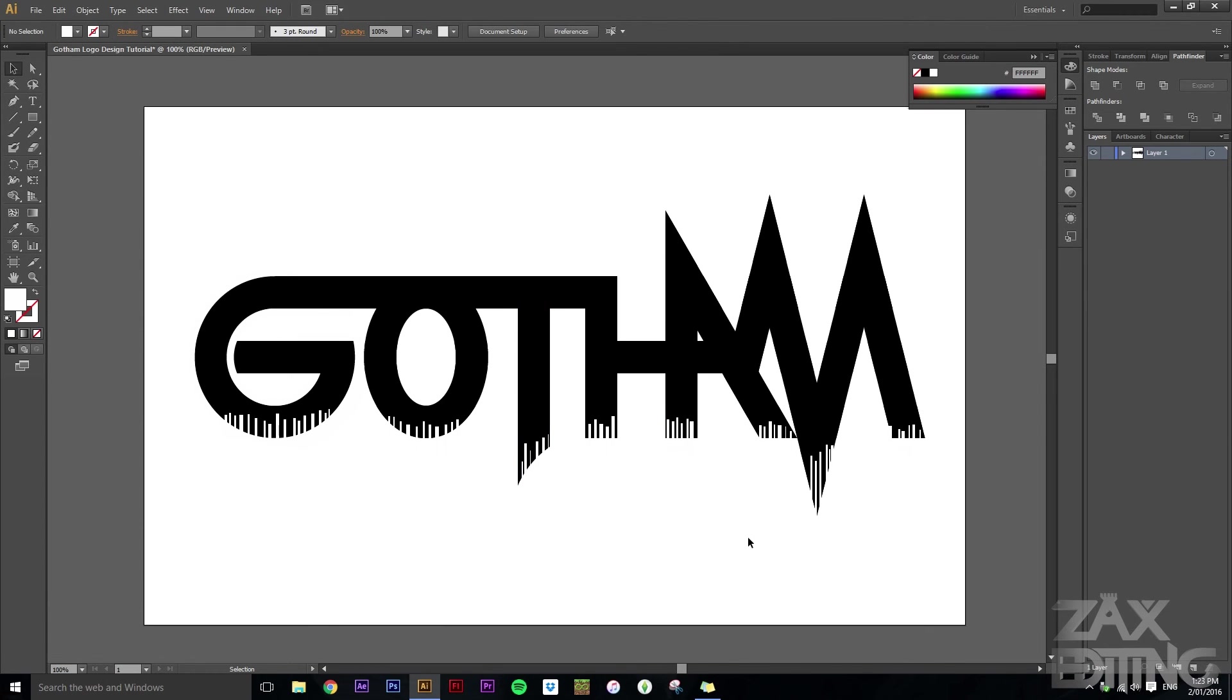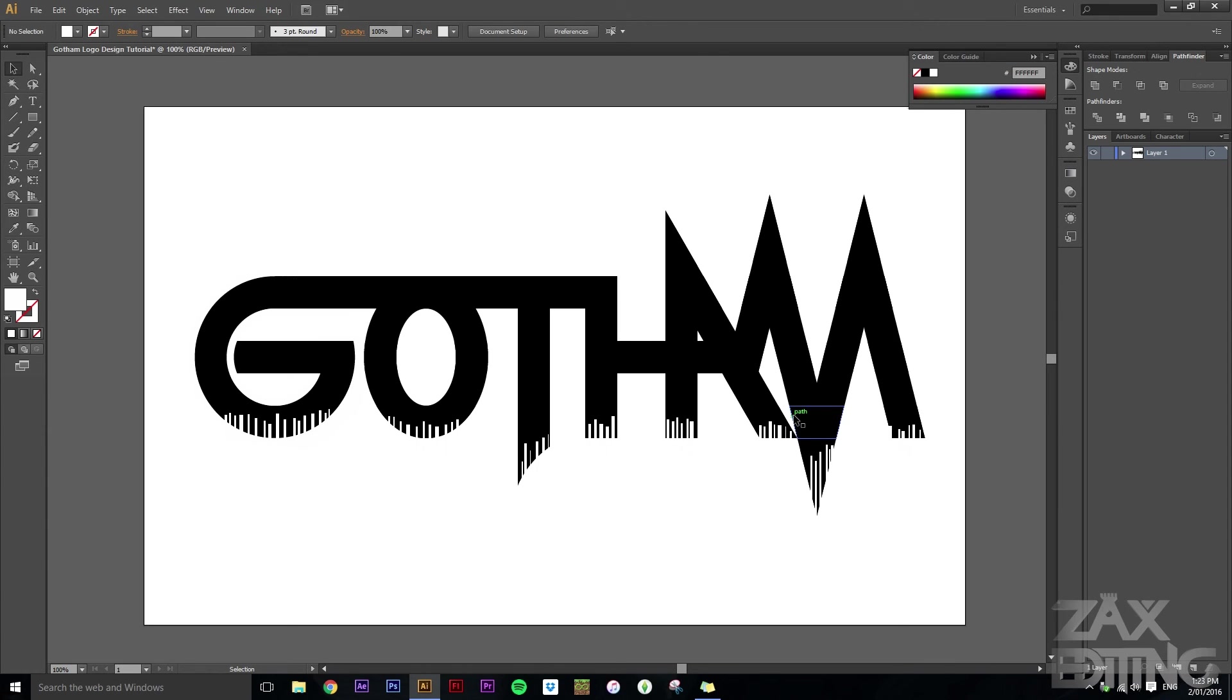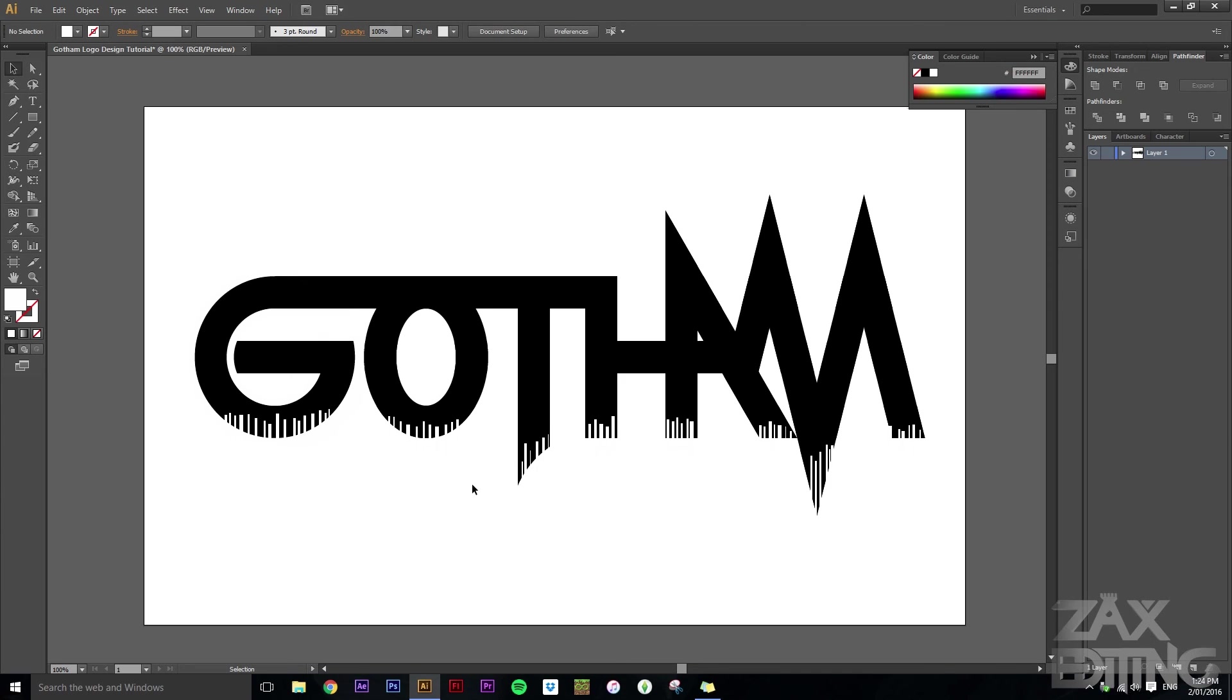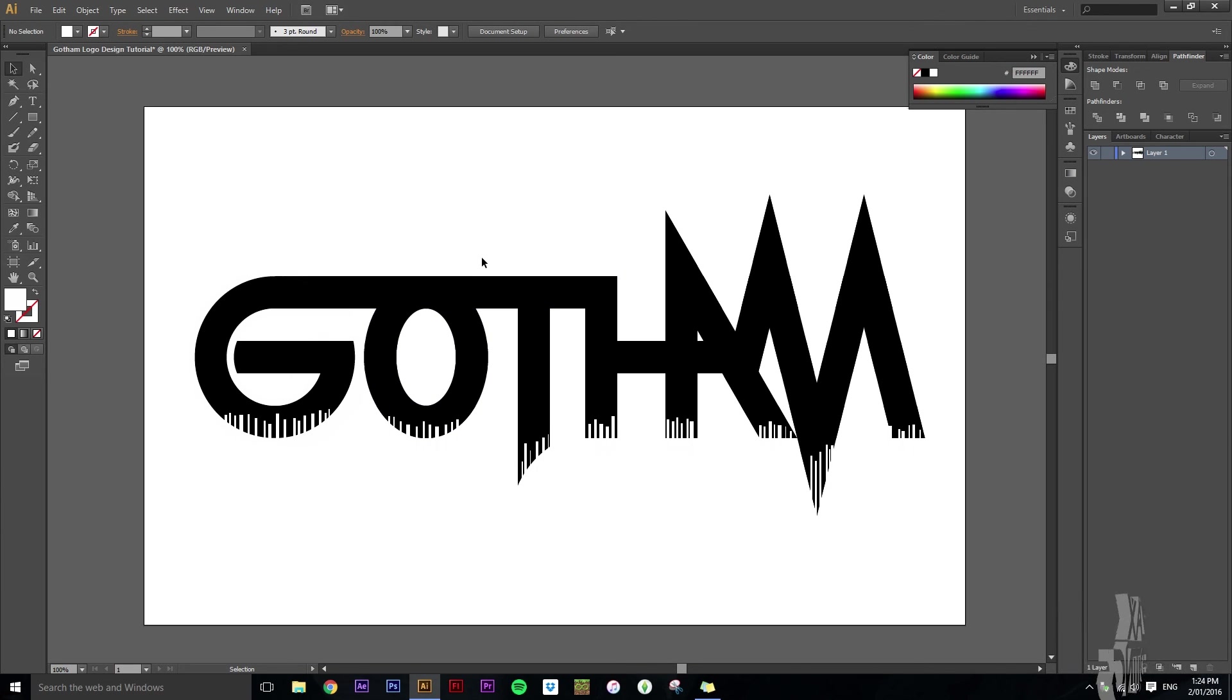So I mean obviously this is just one way to create a logo. There's multiple different ways. This is for words using the three line structure. But obviously there's logos which are imagery and all that other stuff. So I hope you liked this tutorial. I hope you found it helpful. Thanks for watching and I'll see you in the next one.